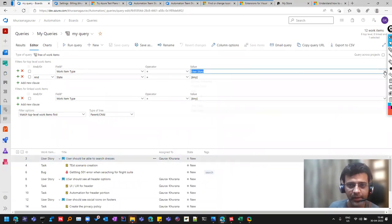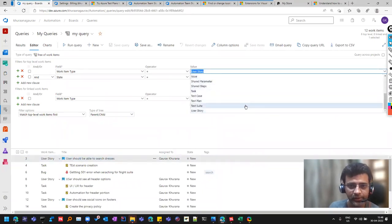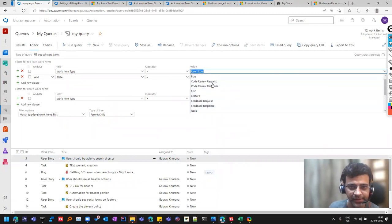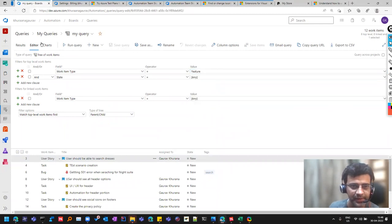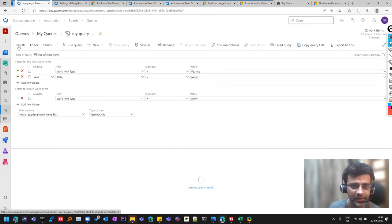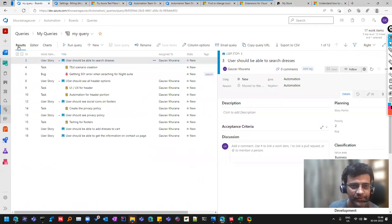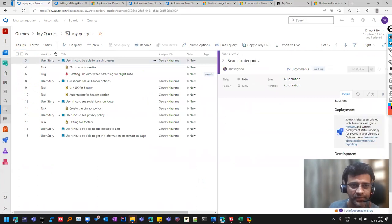For example, here, because we saw that Epic is same for us, instead of selecting Epic, we can select the feature. So it depends that who is the stakeholder.